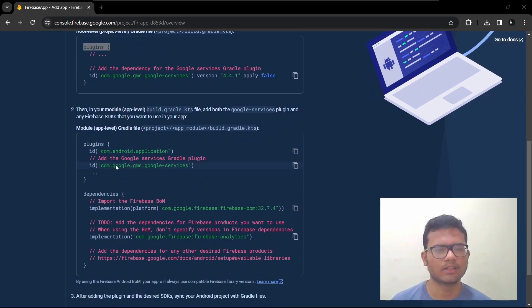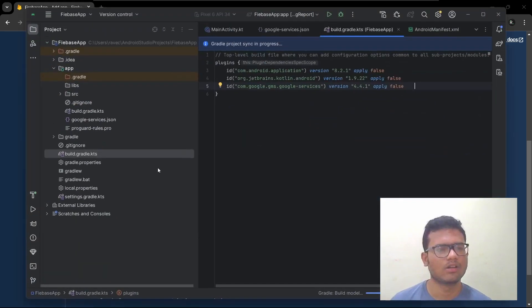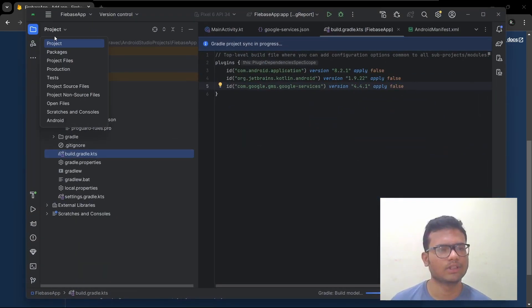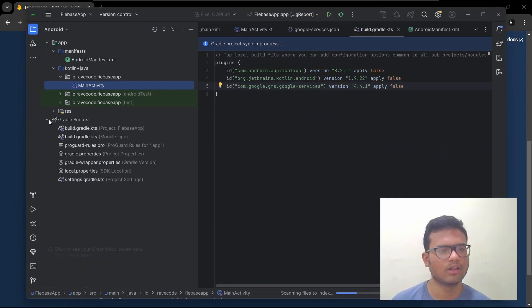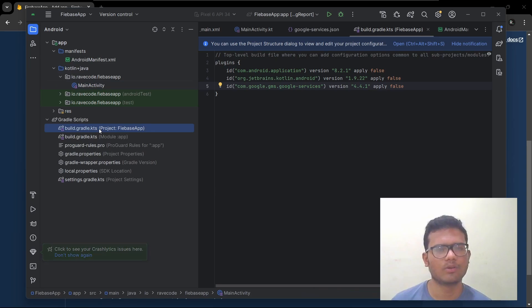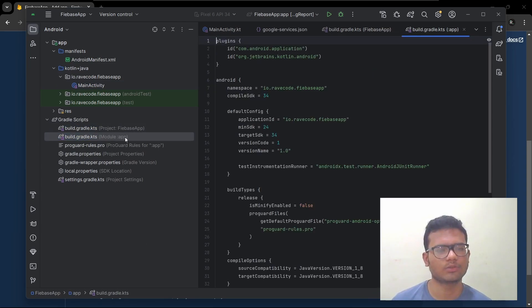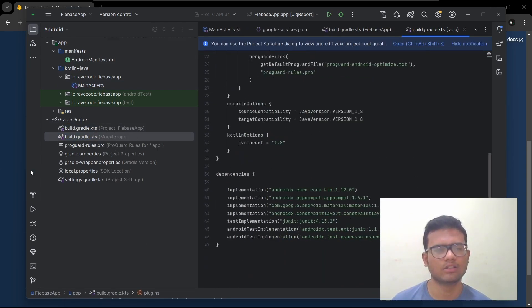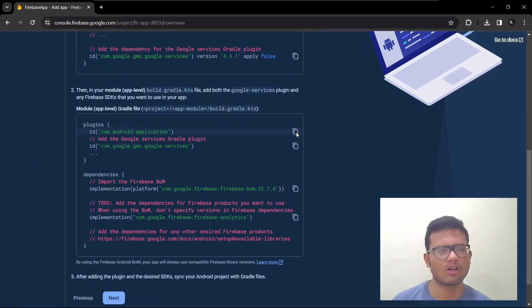So next we need to add these. Actually let's change it to Android view so we can see clearly. Here, we added this plugin in the project level. Next we need to add the rest in the module level. So copy all of these.